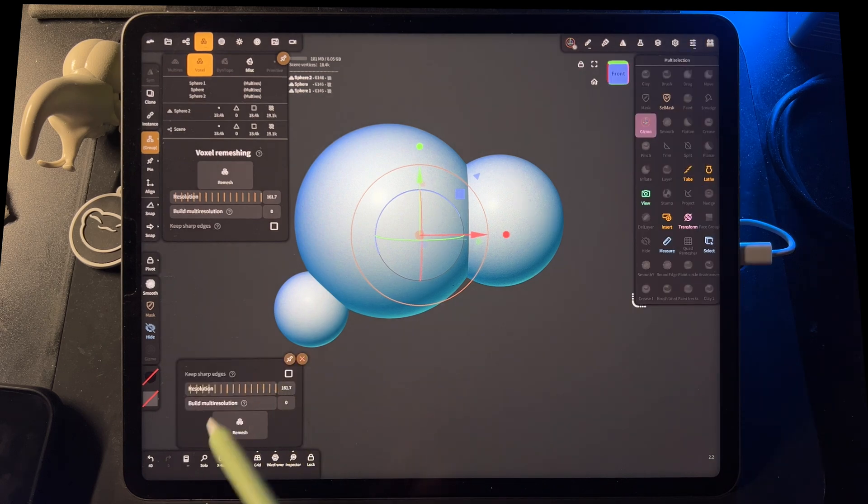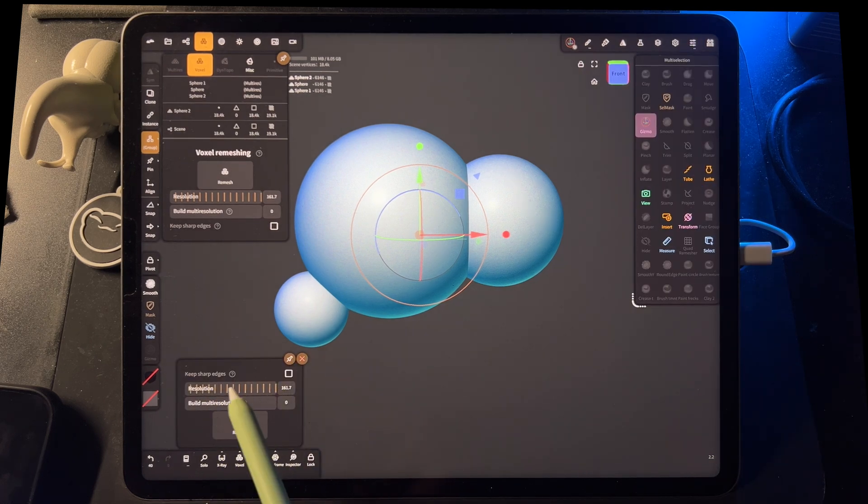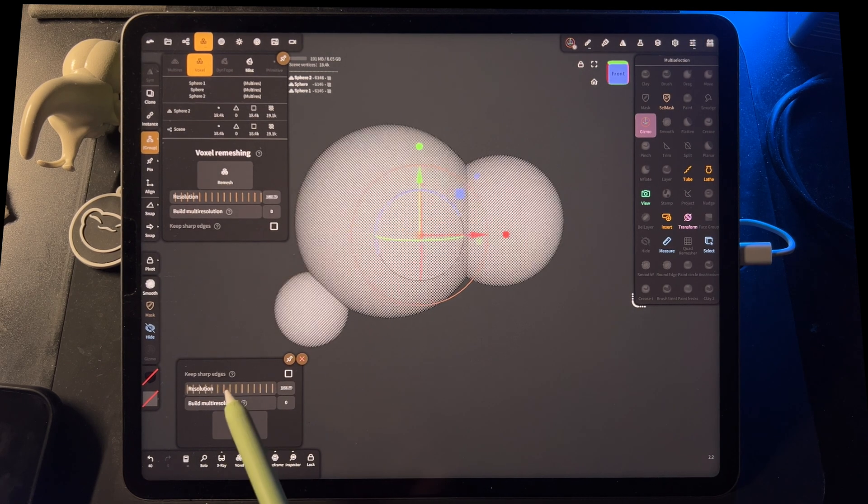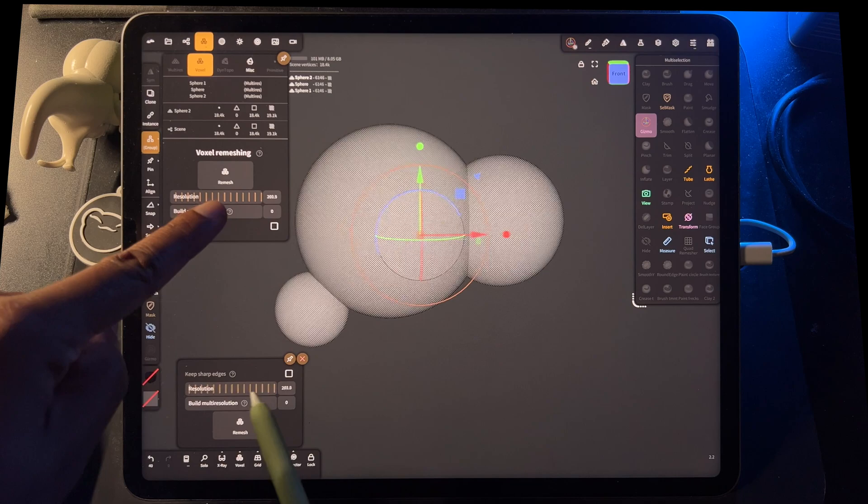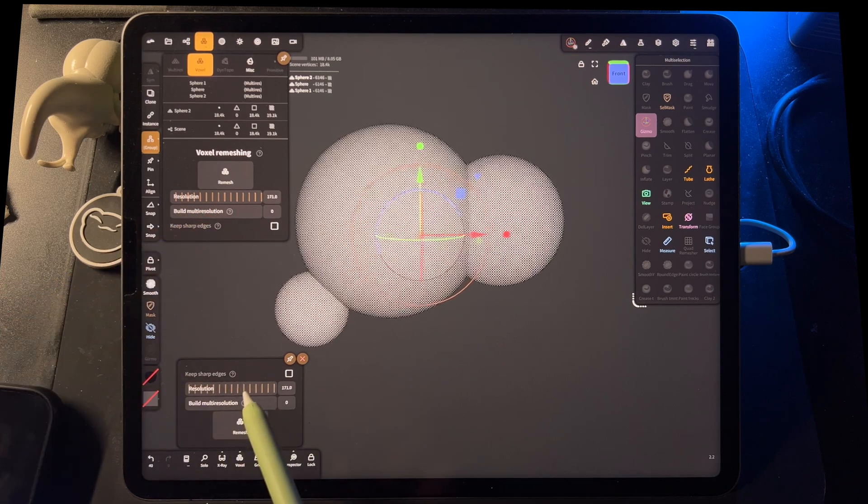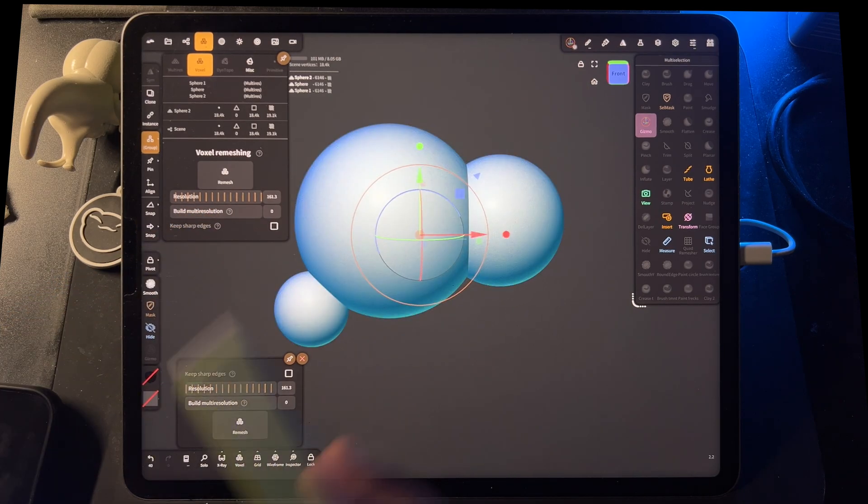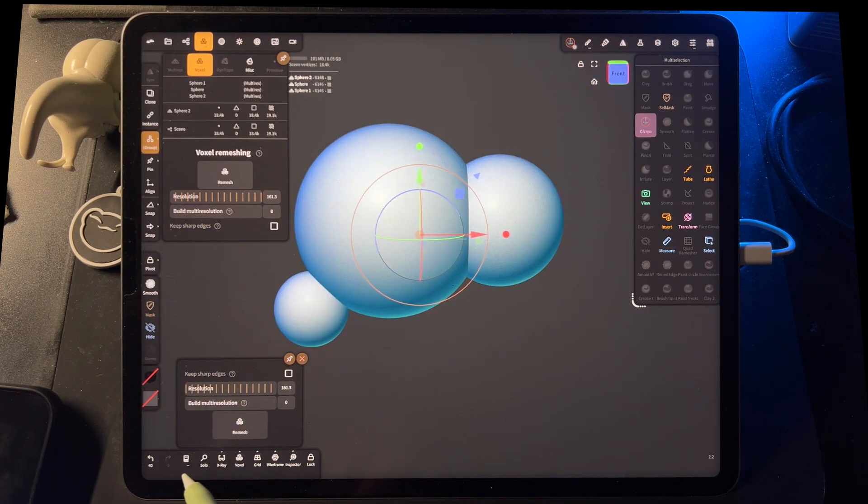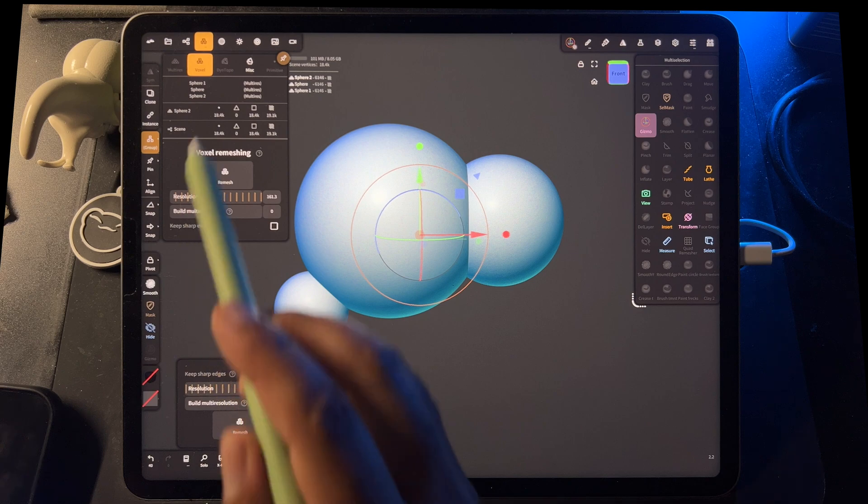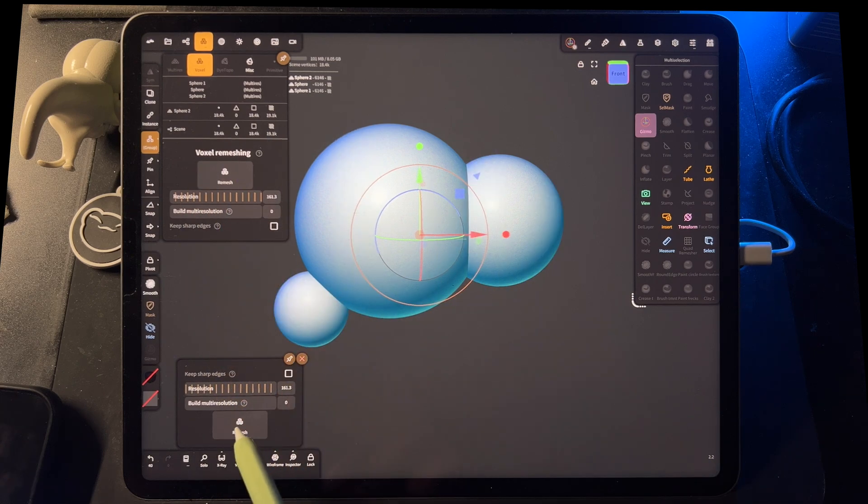So I always use the voxel remesh here. And you'll see it's 161. It's the same number. It's the same thing. It's just a little shortcut that I always use. So let's go back to 161.3. We have all three selected. We'll remesh.